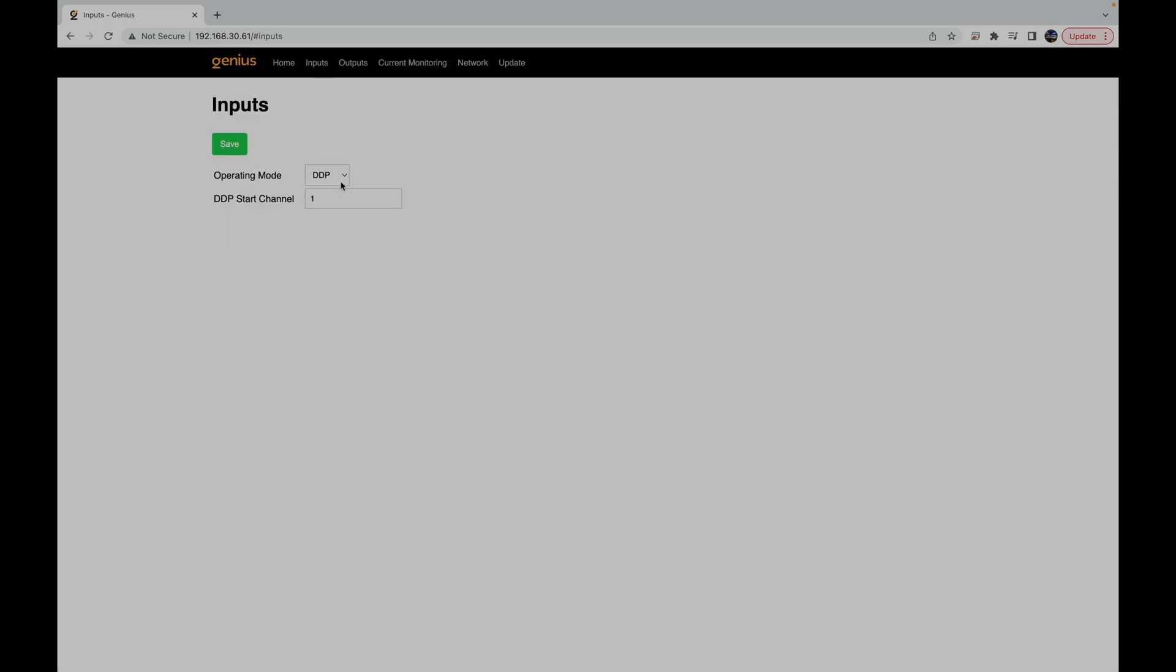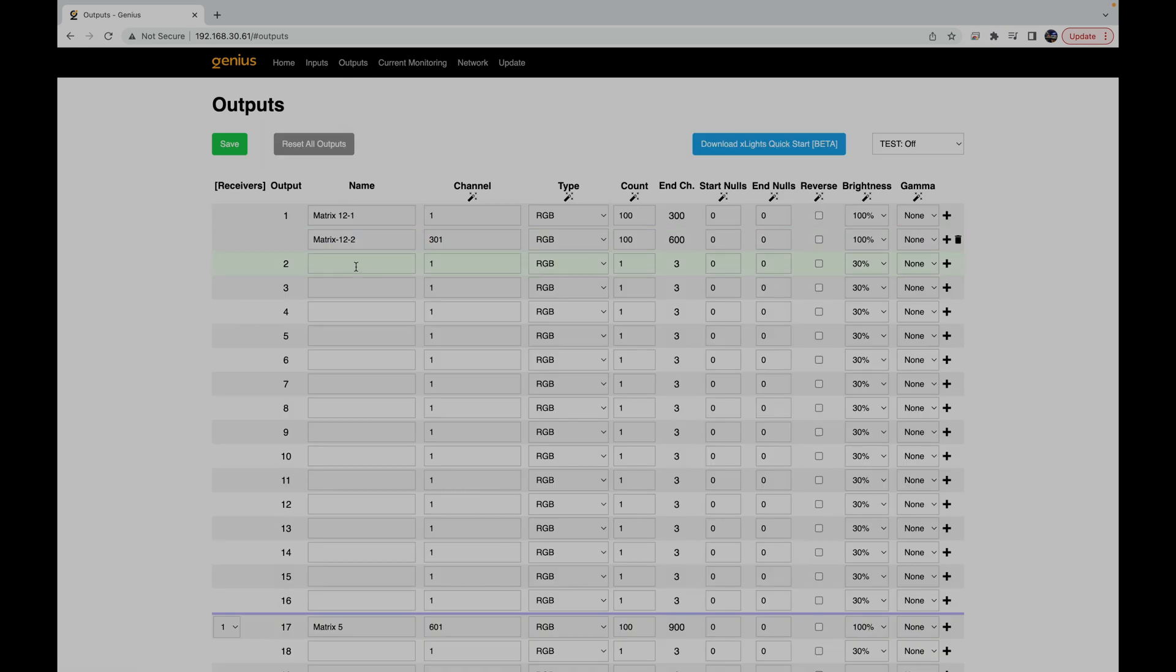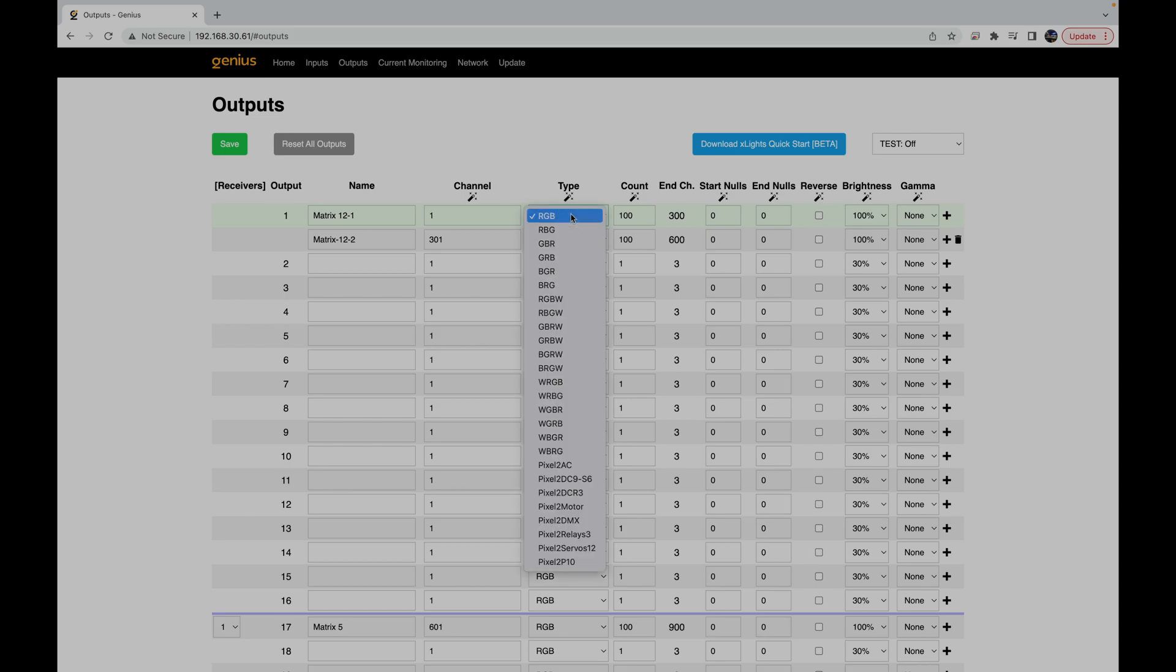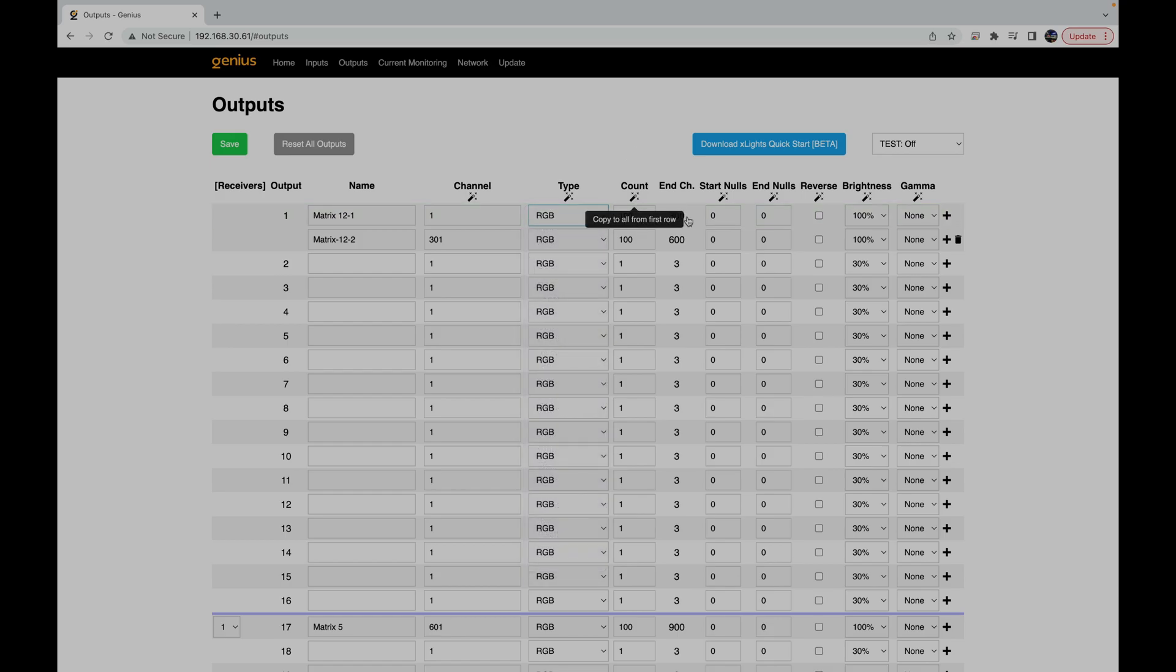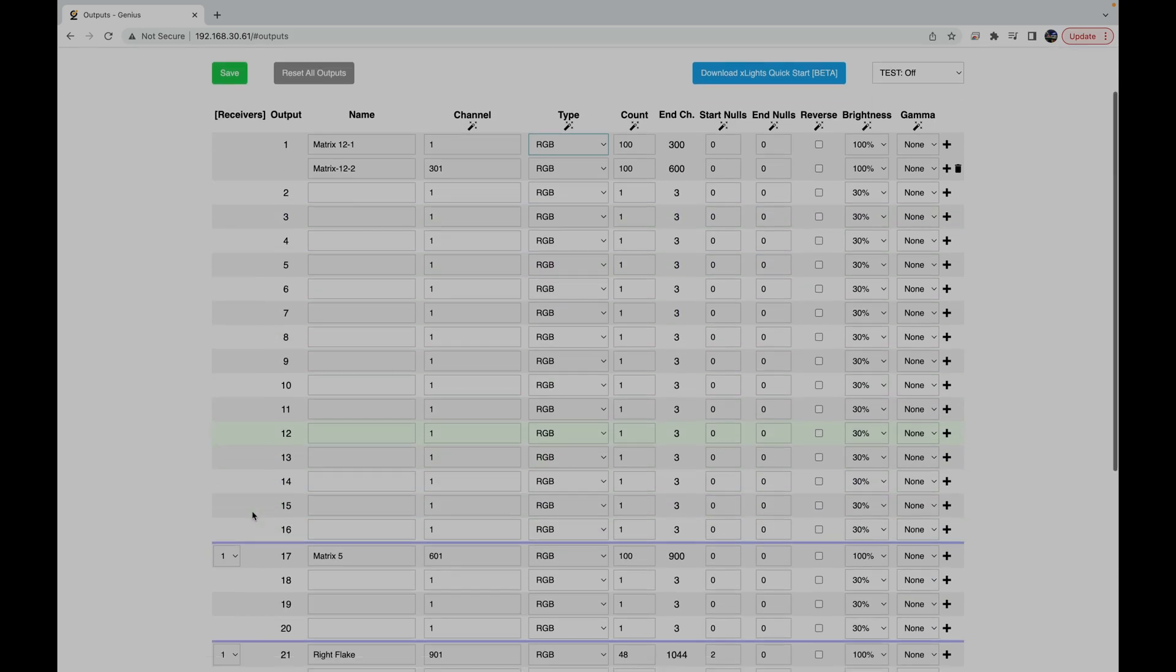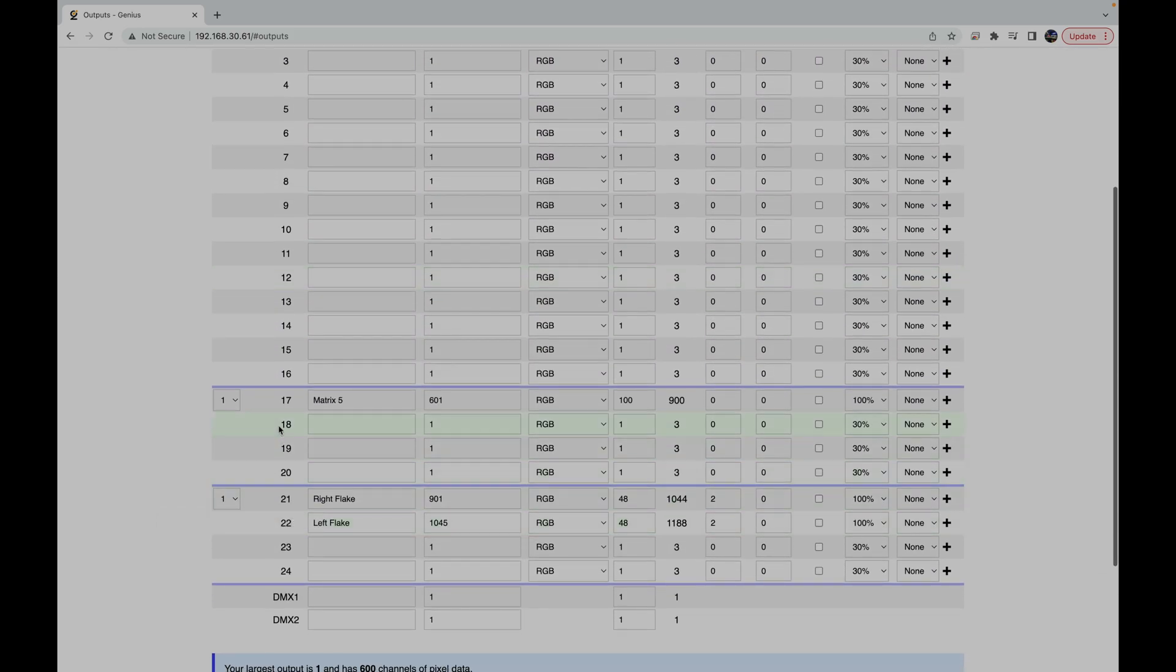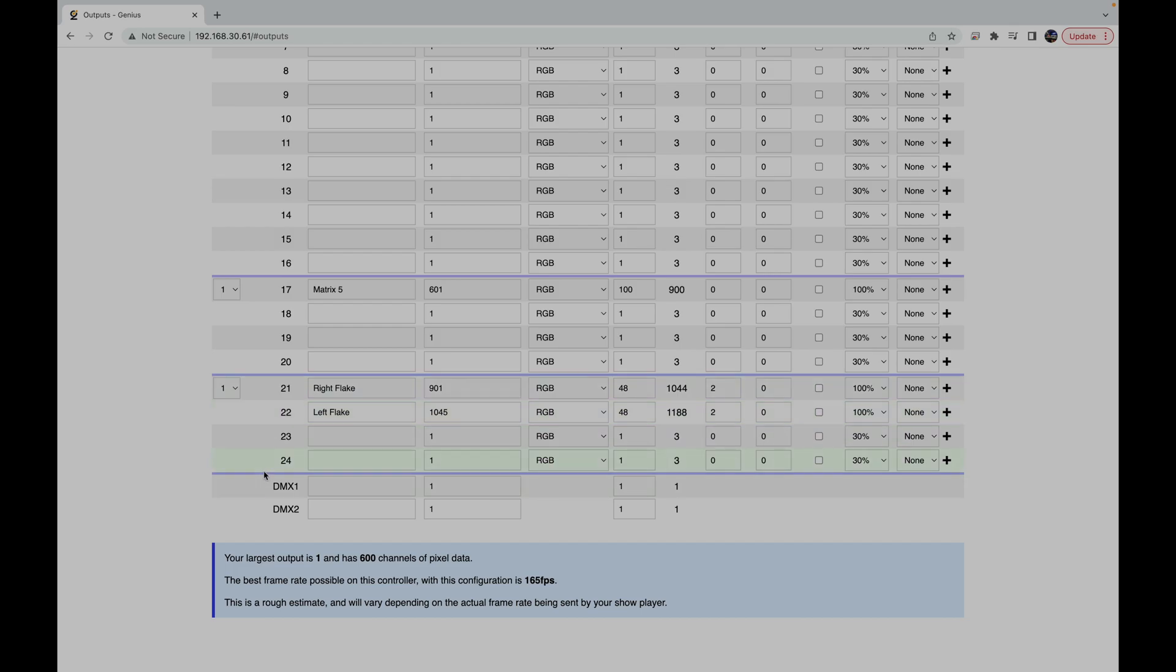Your input will allow you to select the operating mode, whether or not you want to use DDP, E131 or ArtNet. Your output will show you all of your outputs. You have the option to set your channels, your RGB direction, the number of pixels connected. You can set your channels, null pixels, the direction if you want it to be reversed, your brightness, your gamma. You see here you have outputs 1 through 16 and then 17 through 20, 21 through 24, and your two DMX options.